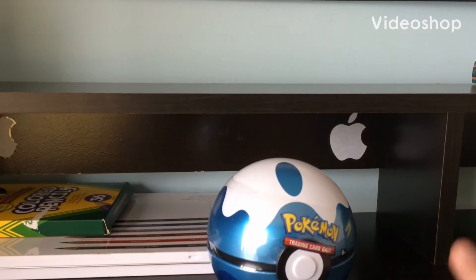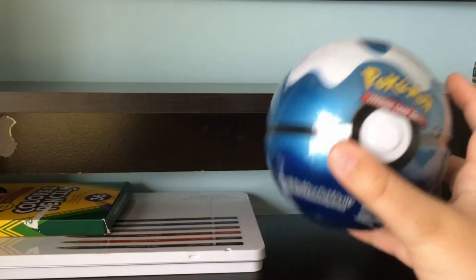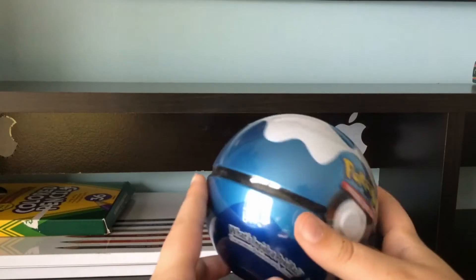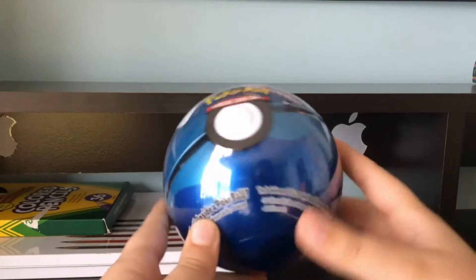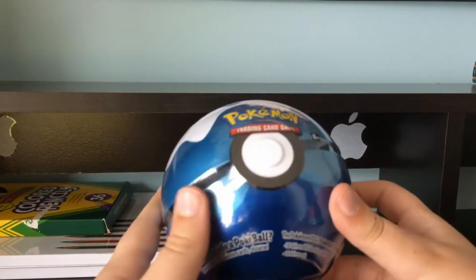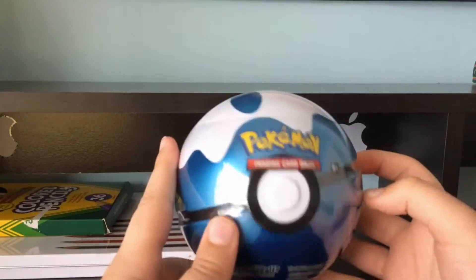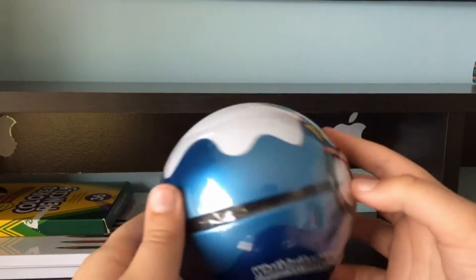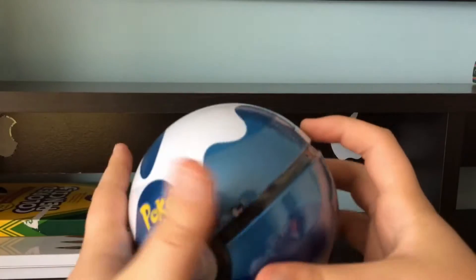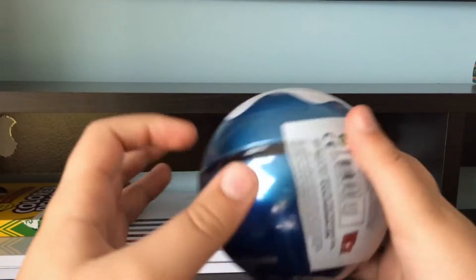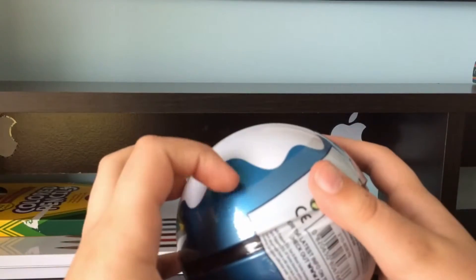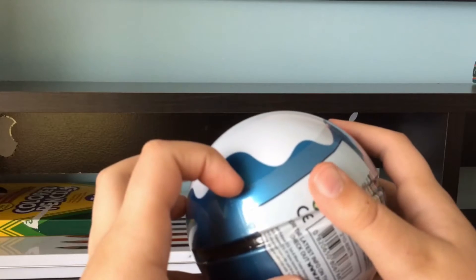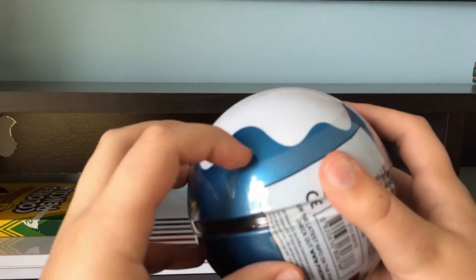Hey guys, this is Infinity Dragon Games back for another video. So today I just got this and I will be opening this. This is a Pokeball with Pokemon cards and some other things inside it. So I'm really excited for this and let's get into the video.